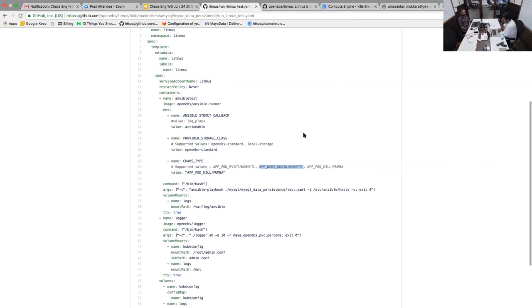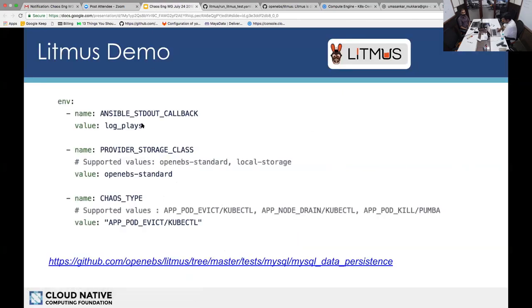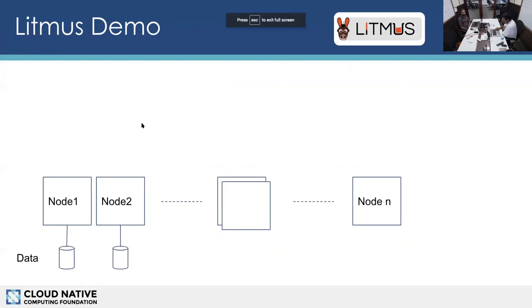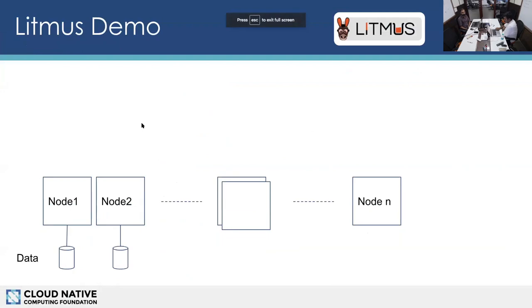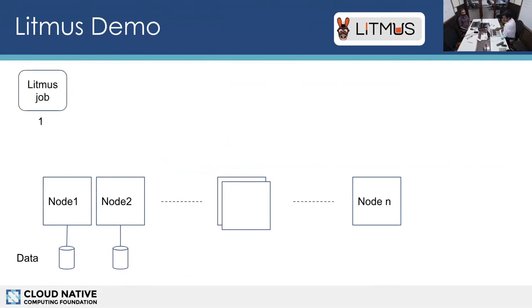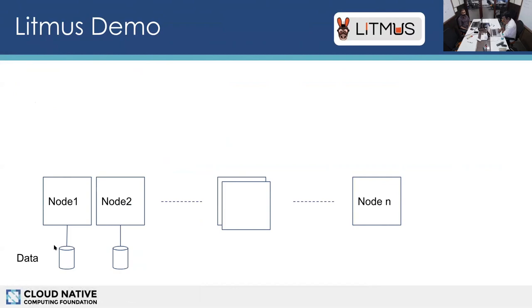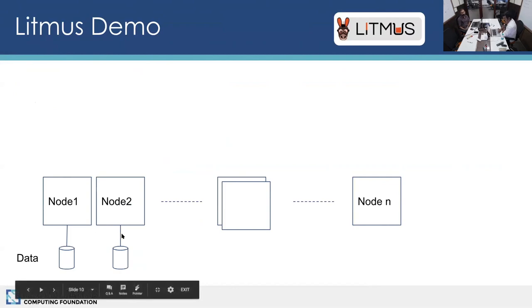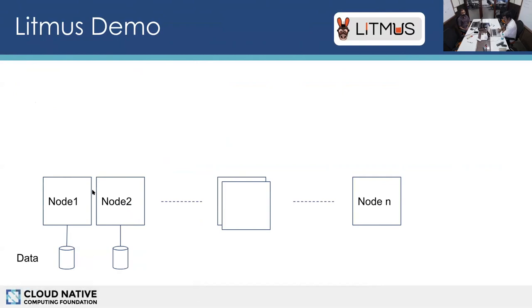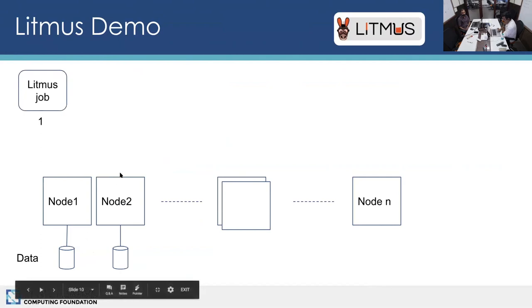That's the kind of configuration parameters that we provide. Just to give, before we do a quick demo, I want to take you through the setup that we have. We have a set of nodes. This is a Kubernetes cluster on Google Cloud GKE engine and we have a couple of nodes where GPD is configured as a data source to these nodes and we are expected to run an application that uses this data.